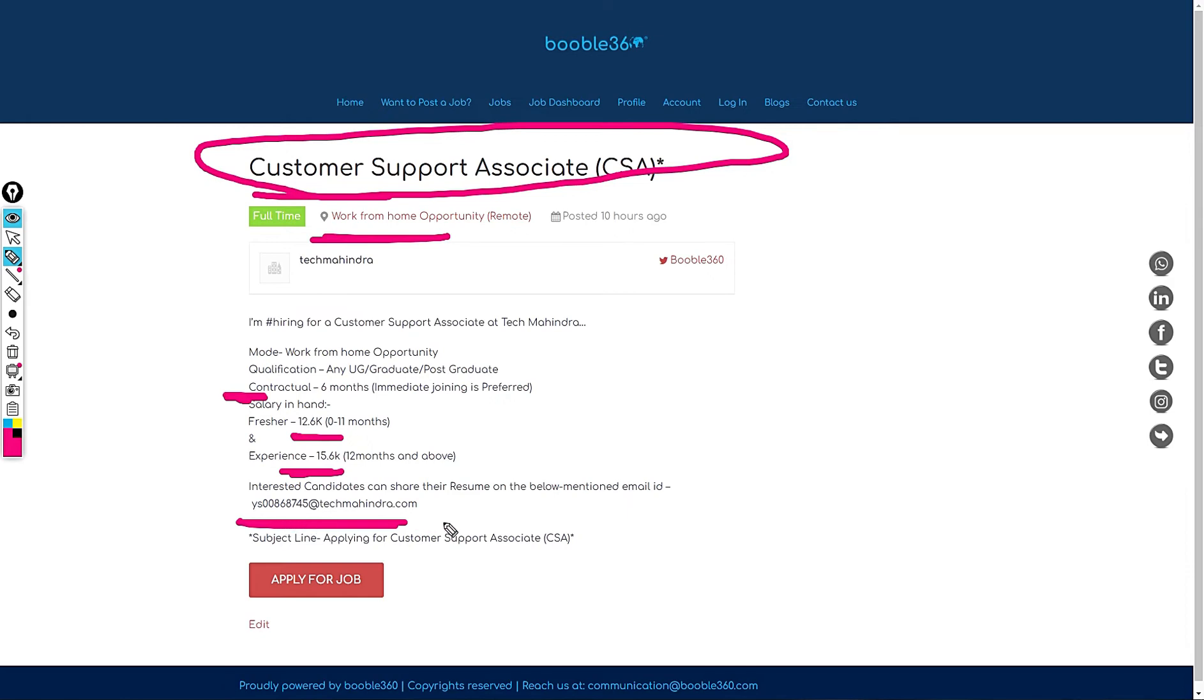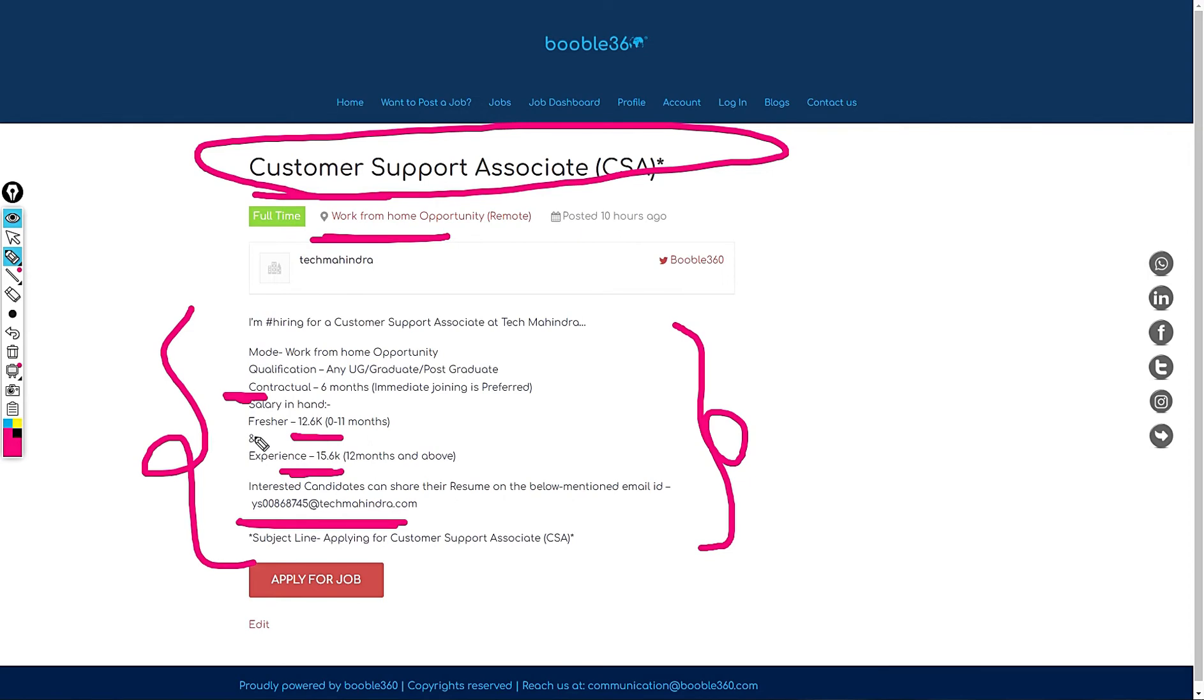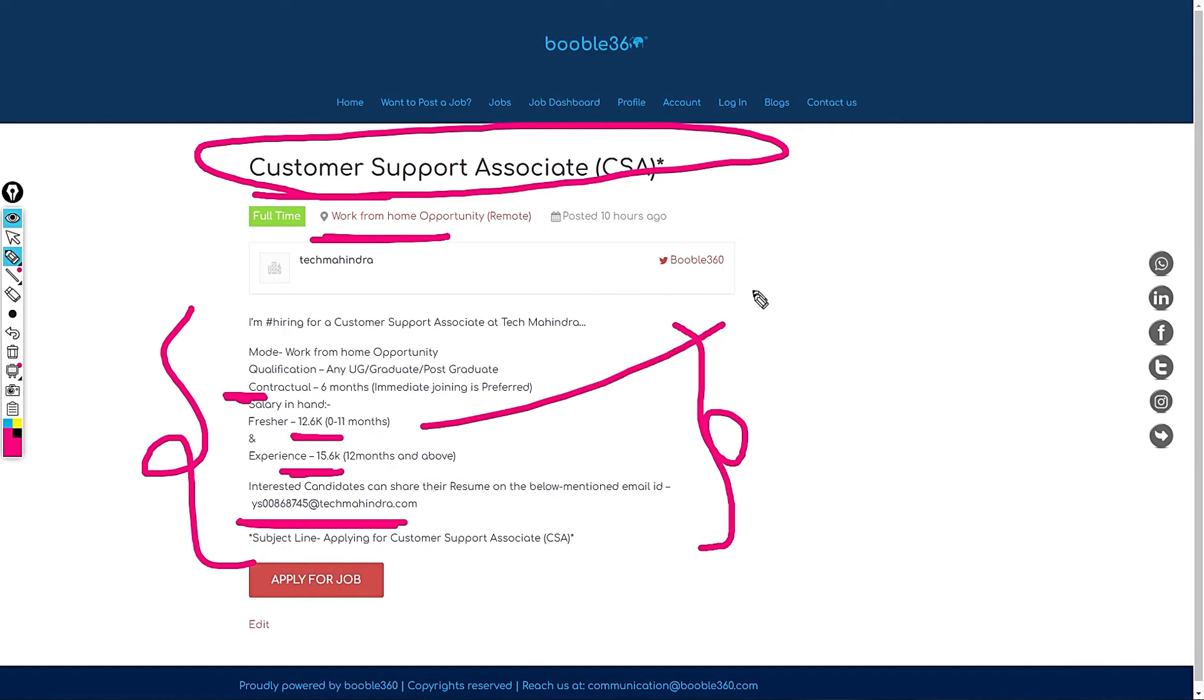YS00868745 at Tech Mahindra.com. But I don't recommend you to join in this company because the salary is pretty low. But if someone is having some sort of financial crisis maybe you can join. If the job is not so urgent for you don't join in this company.